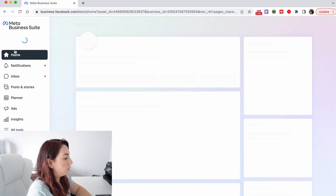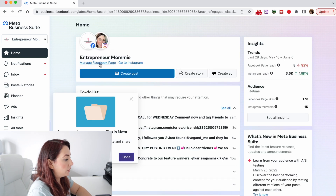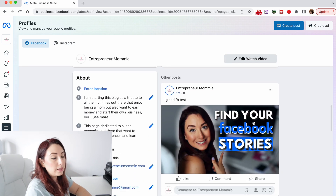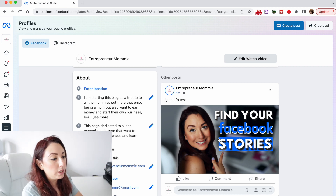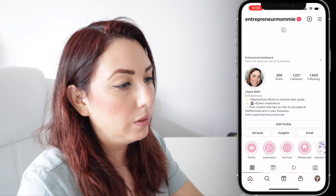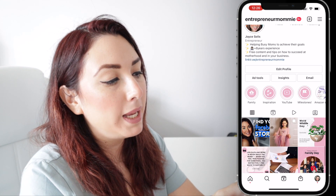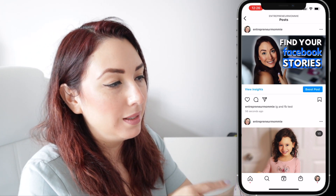It is done. I'm gonna go to my Facebook page and here it is — the new post I just created from Meta Business Suite. Now I'm going to my Instagram account on my phone and I'll tap to refresh. As you can see, my post is here on my Instagram page as well, and the text 'Instagram and Facebook test' is here, just as I showed you it was going to be done.